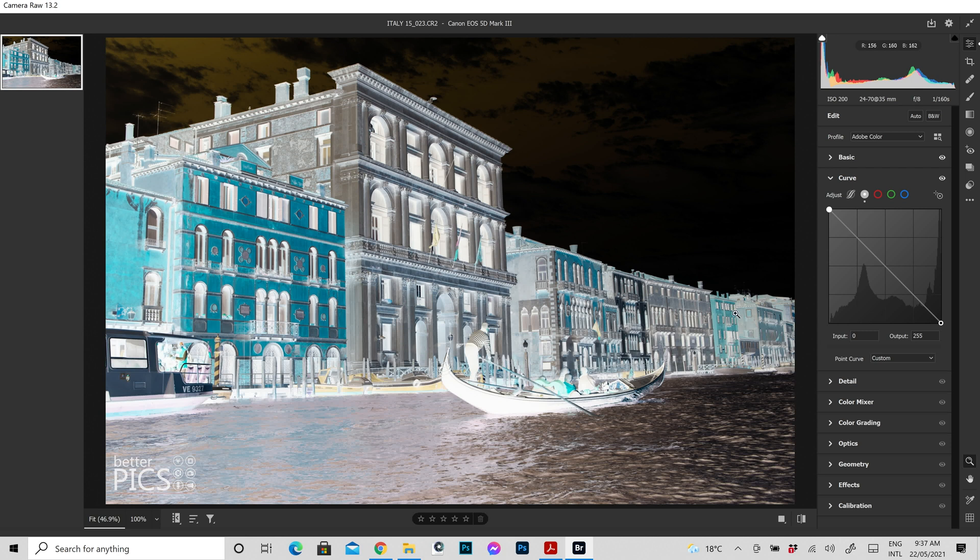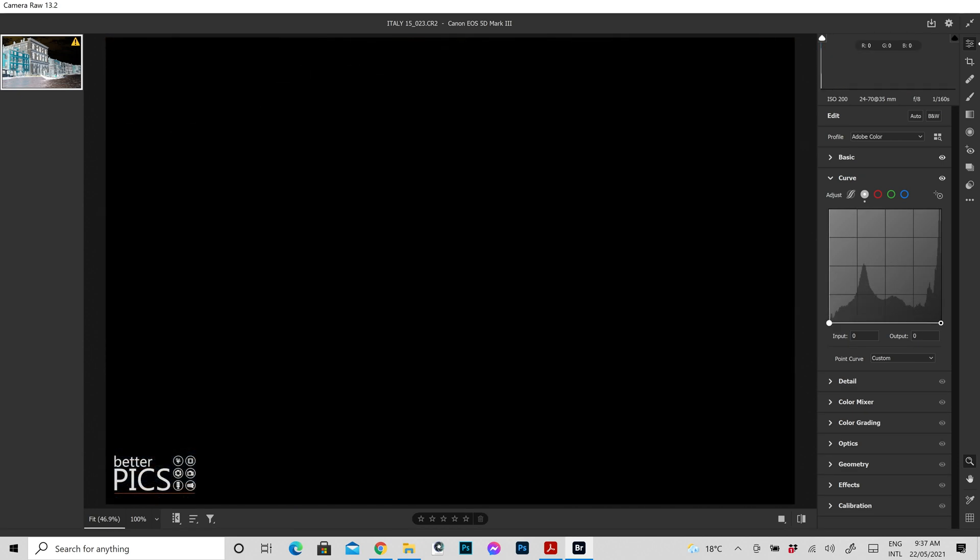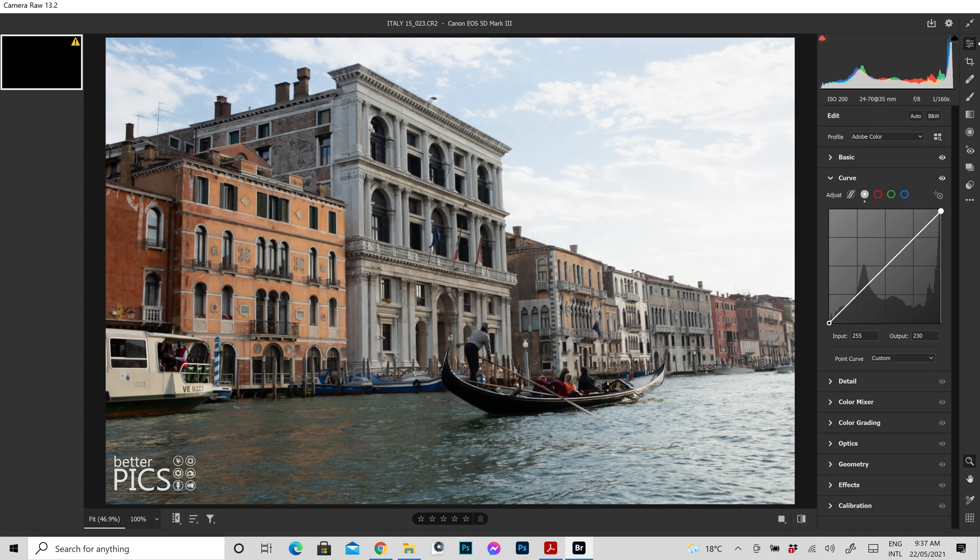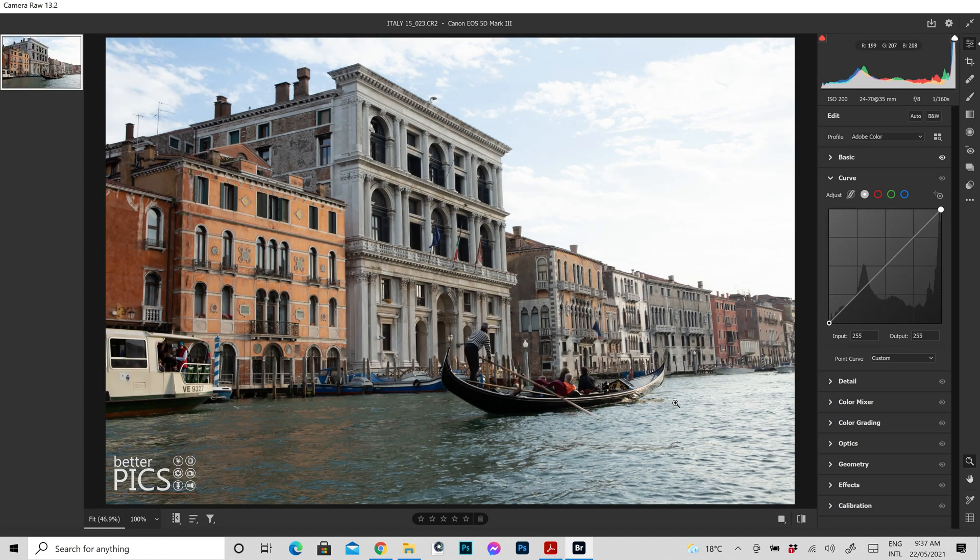So it also allows you to then consider different effects that you can give your images. As you can see, we've turned this image into a negative. And of course, bringing that curve back to its original starting point, we can go back to the image being a positive as it was shot. In this case digitally, obviously. And we're back to our starting point.